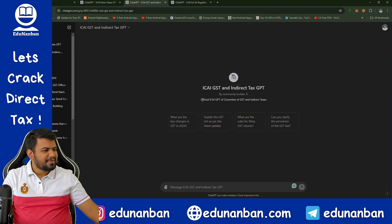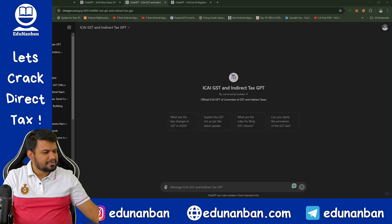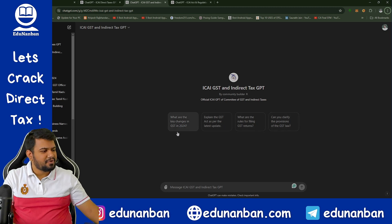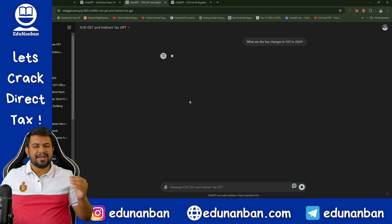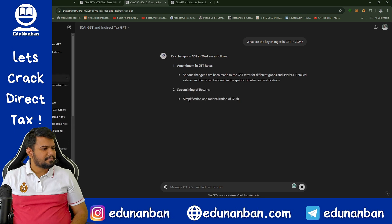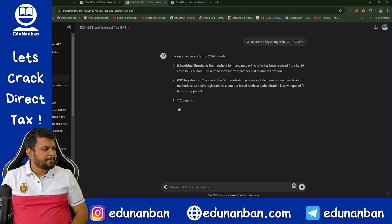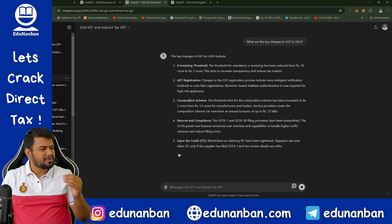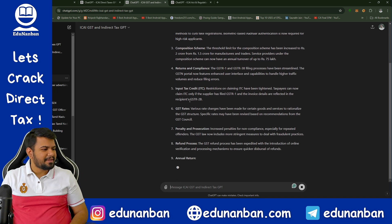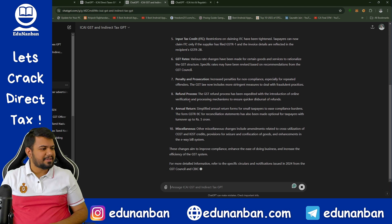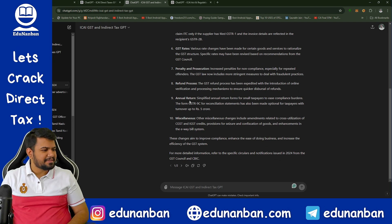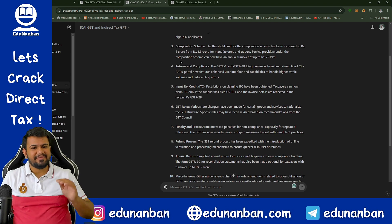Now let us come to GST — that is the ICAI GST and Indirect Tax GPT. They have also given some sample questions. Let us ask this sample question: what are the key changes in GST in 2024? If we just click on it, automatically the question will be asked and GPT will answer. It is giving us all the provisions — e-invoicing threshold has been reduced from 10 crores to 5 crores, GST registration is going to require biometric registration. The circulars introduced after the GST council meeting have also been summarized in this answer. So in GST, it is giving us the latest updates.